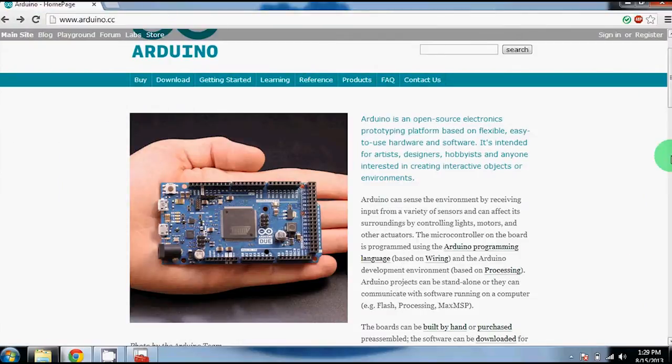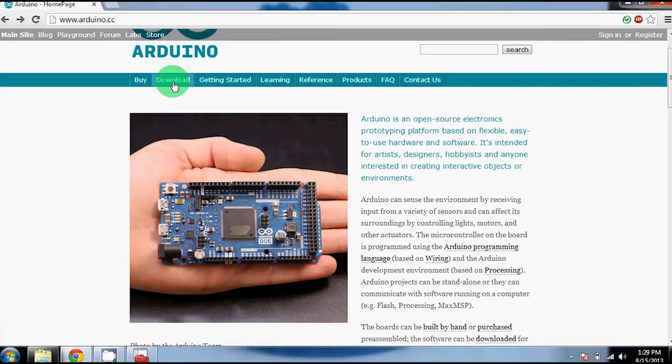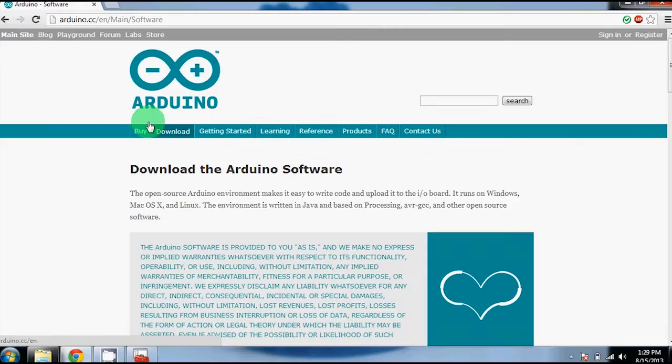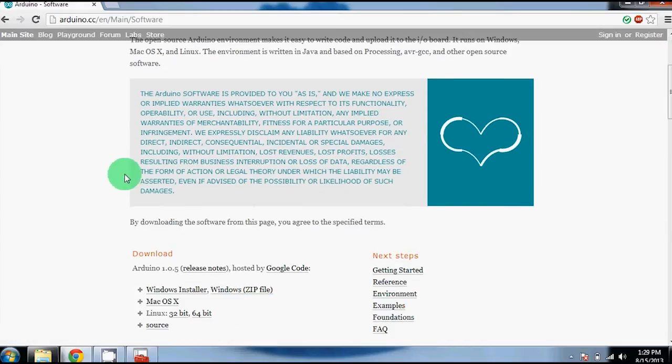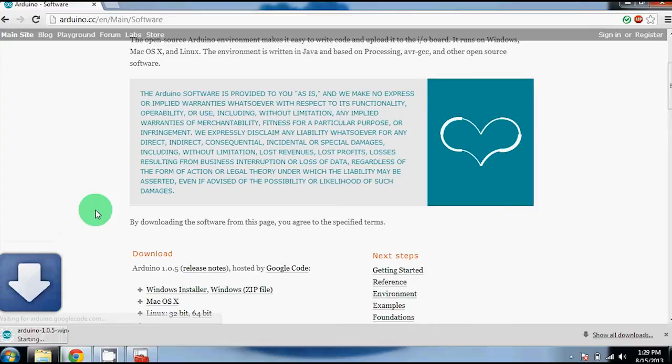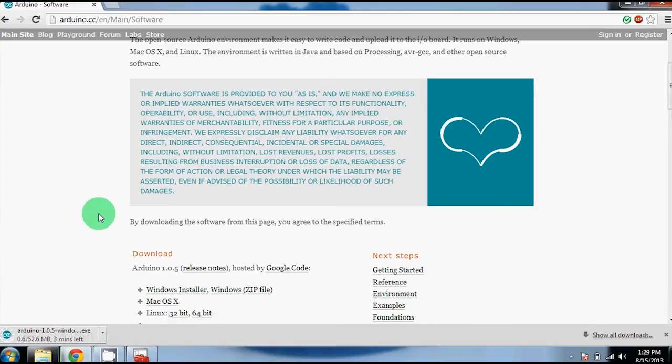Next you will need to update the firmware for your printer. To do this, you will need the Arduino software. First go to the Arduino website and click the downloads tab. From there, scroll down and click the windows installer button. This will download an executable file through your downloads folder.